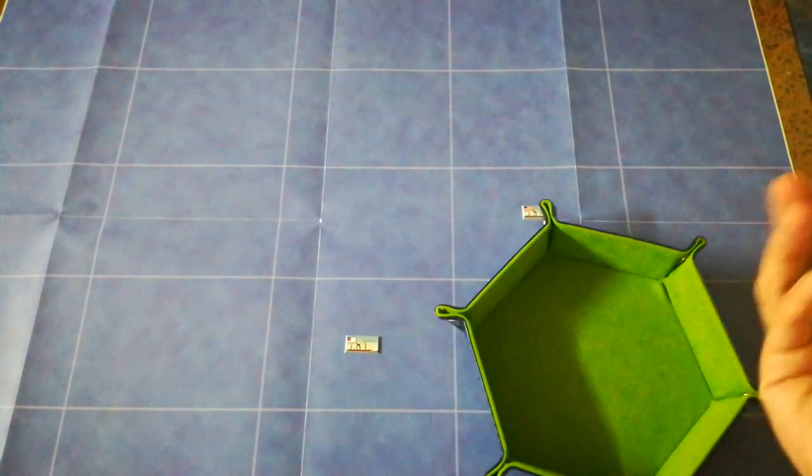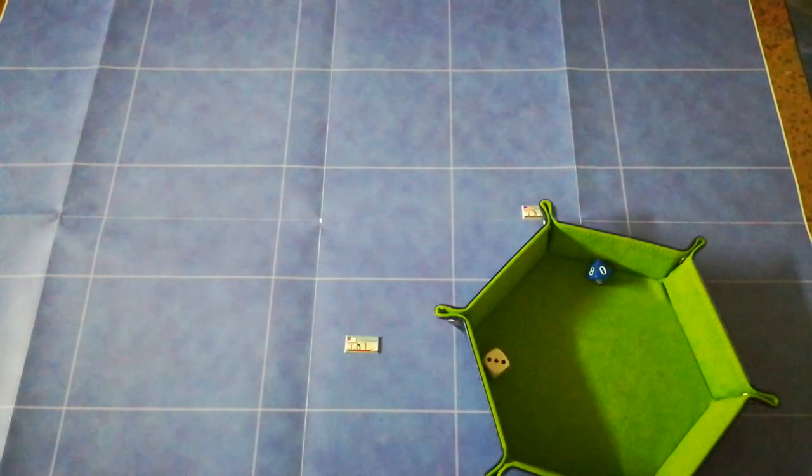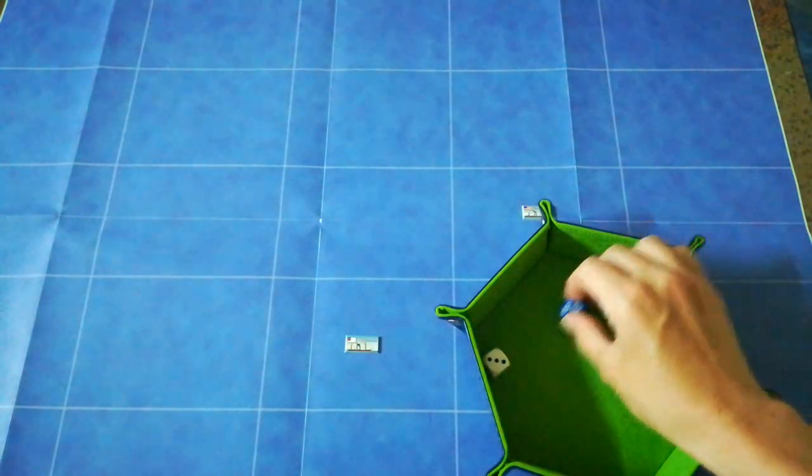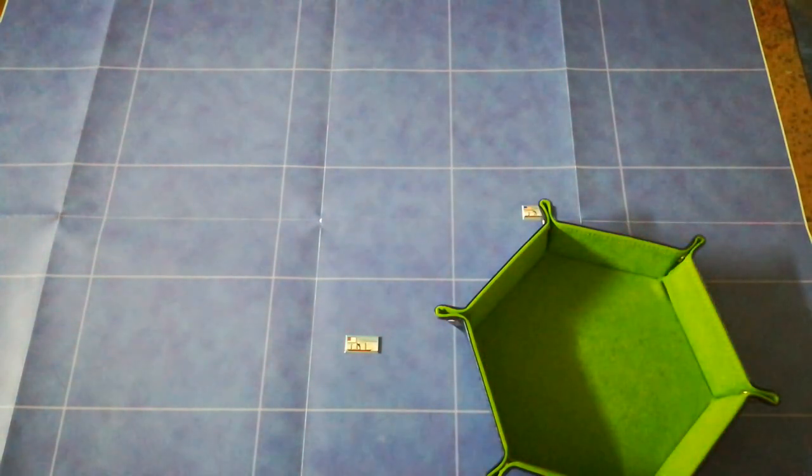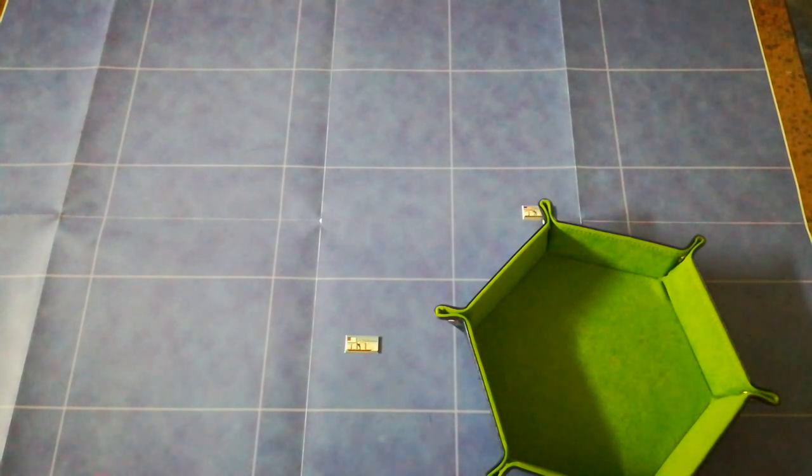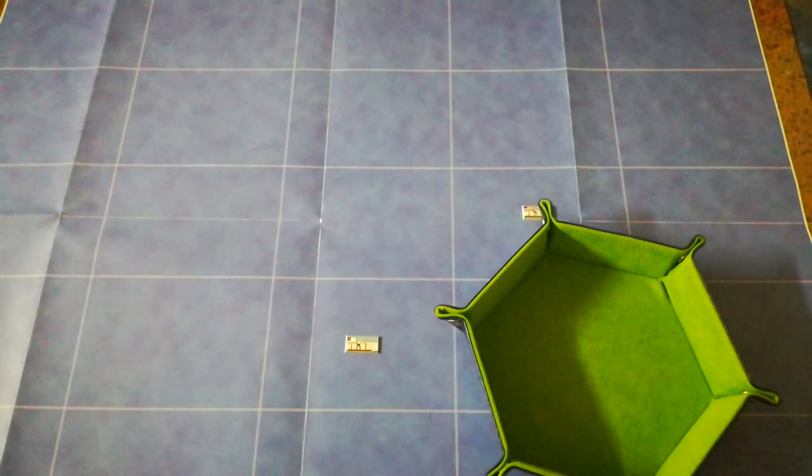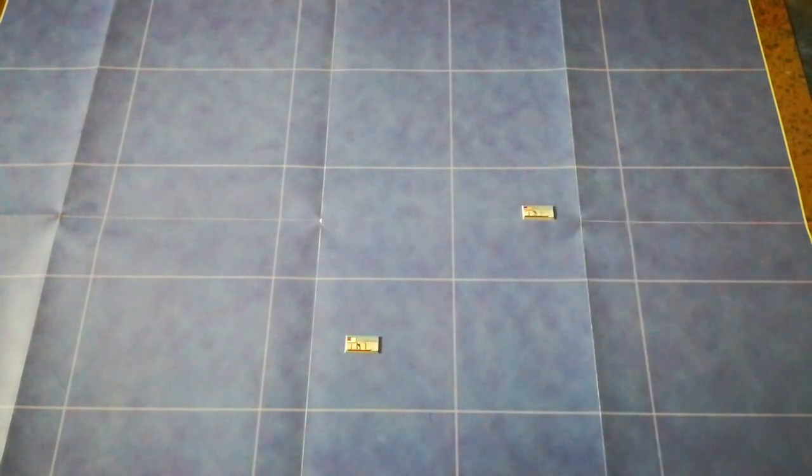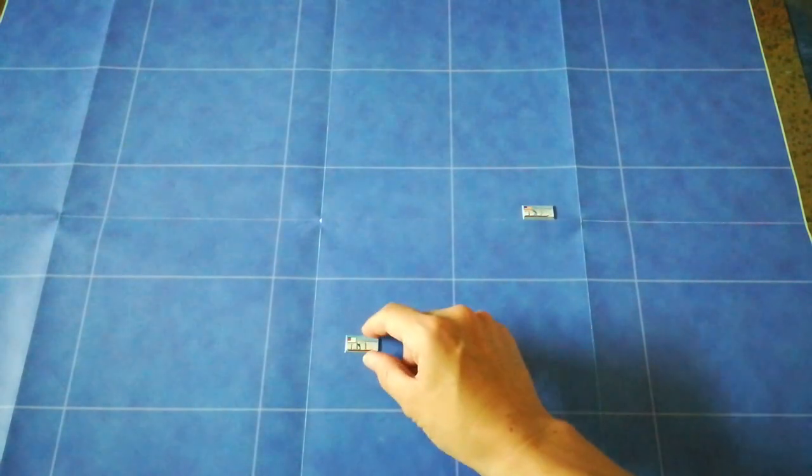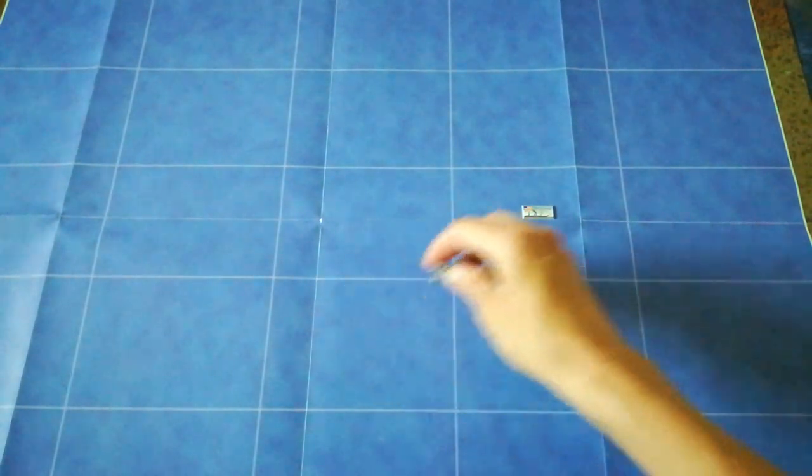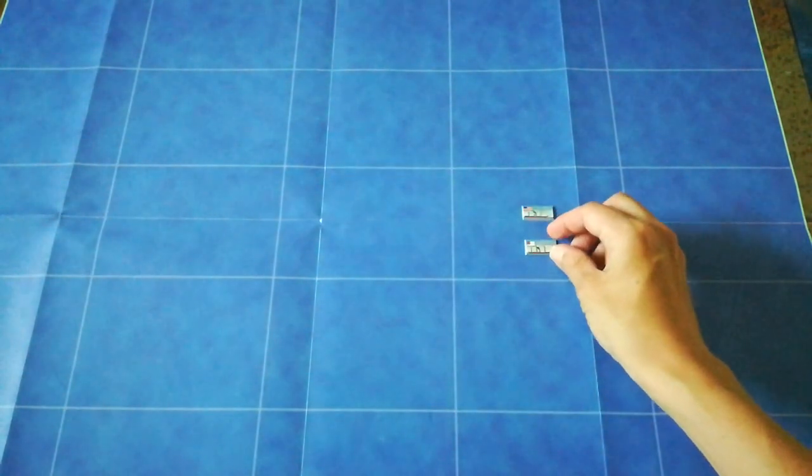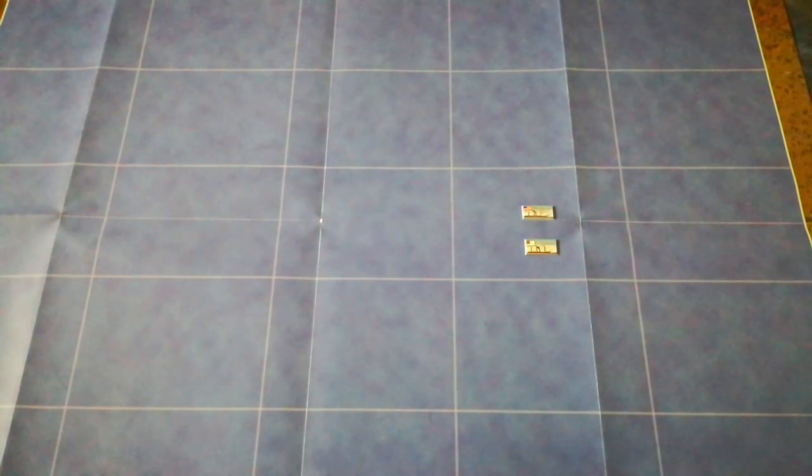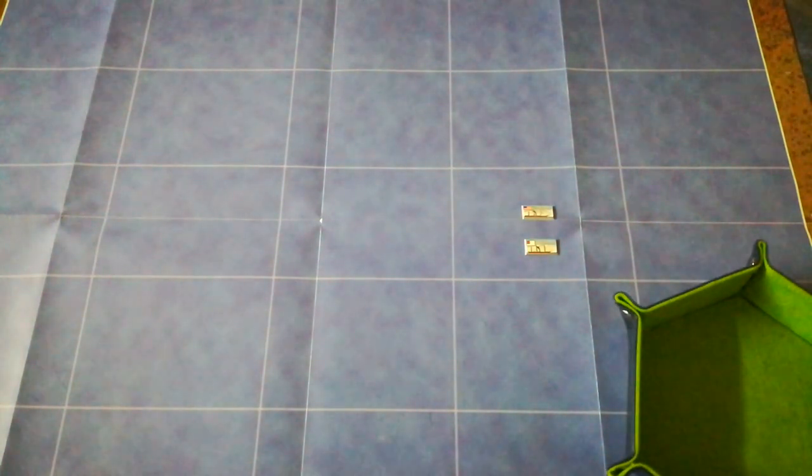And makes her roll. She got a ten. This is not looking very good for the union. The union player won't even bother rolling, because the best he can do is get an eight. So all he can do is curse silently as the Alabama gets into close range.